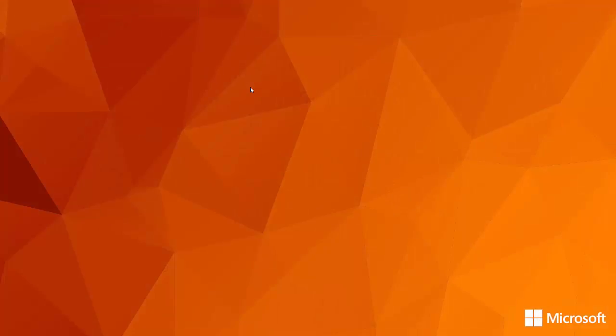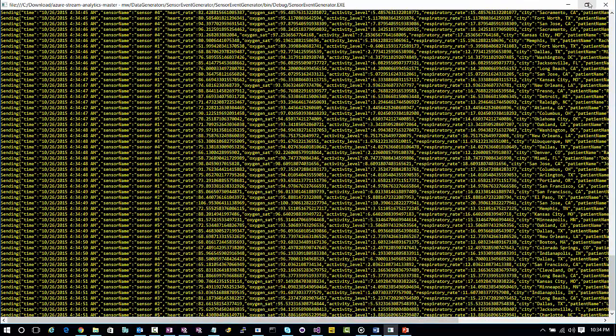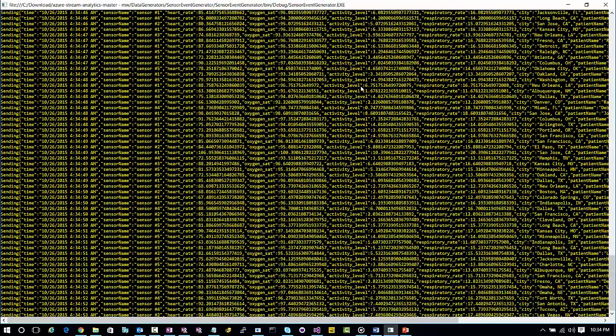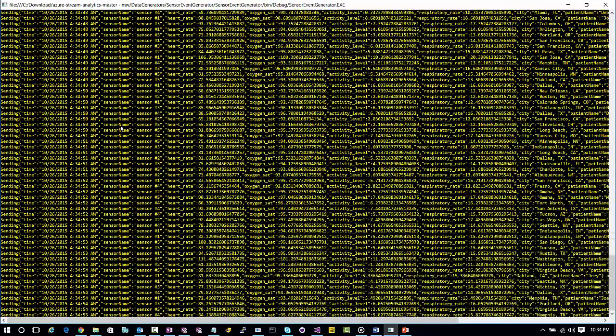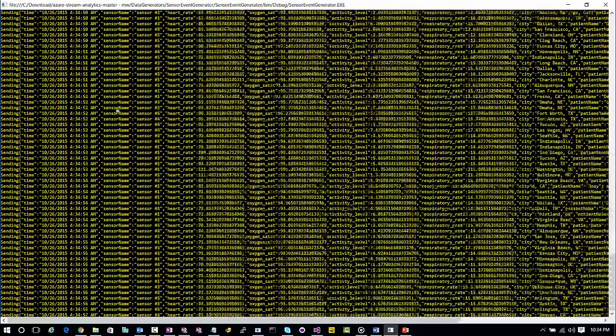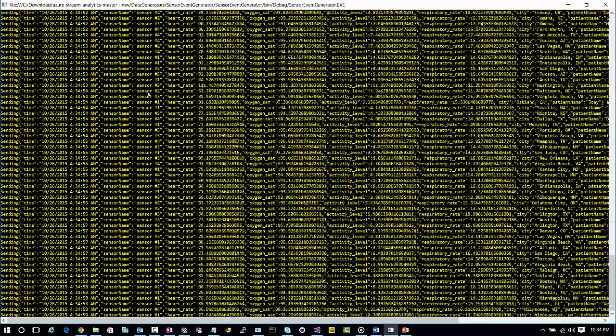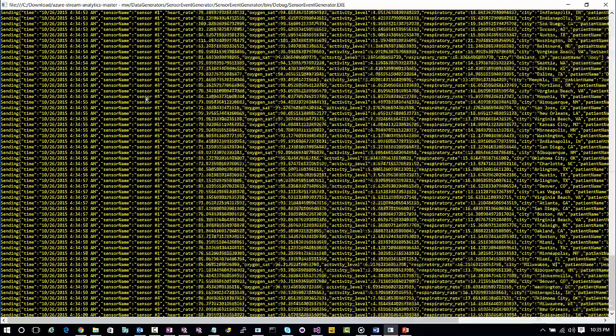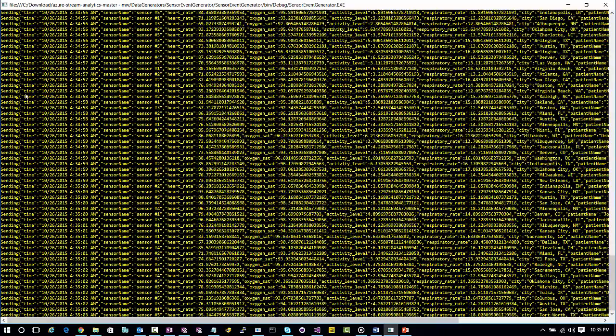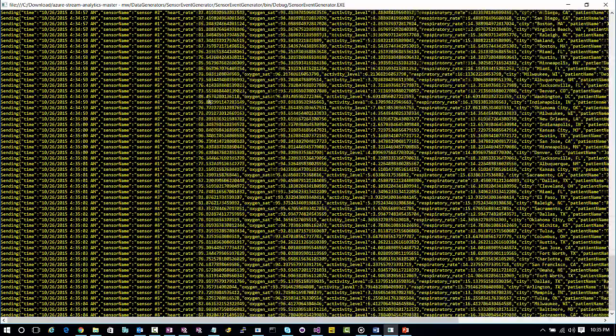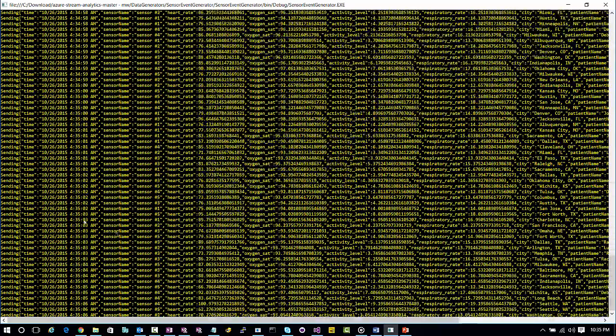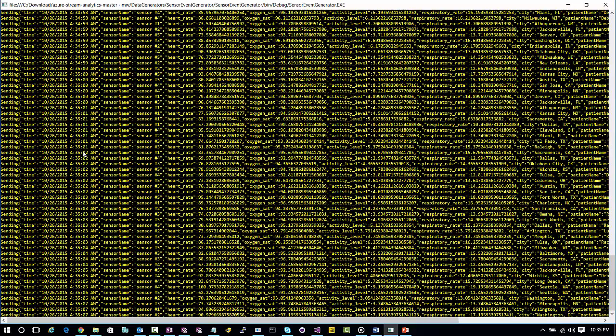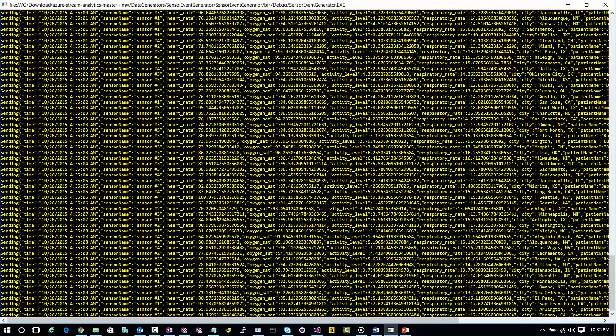So today I want to show a scenario that's a healthcare scenario, and what you're seeing here on the screen right now is a bunch of different devices. You can see that in the middle here where my mouse is, there's different sensor numbers that I've created.